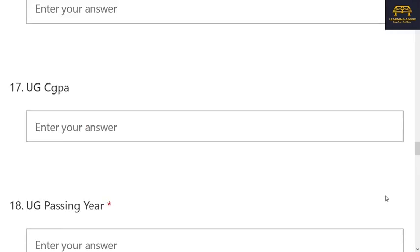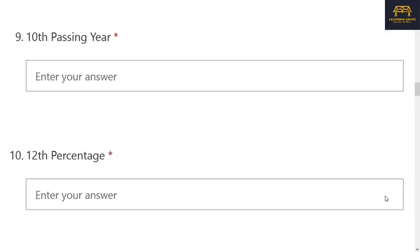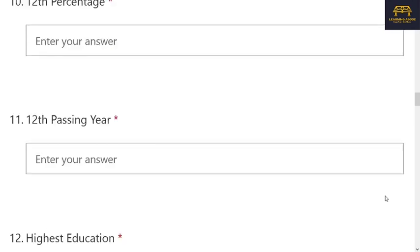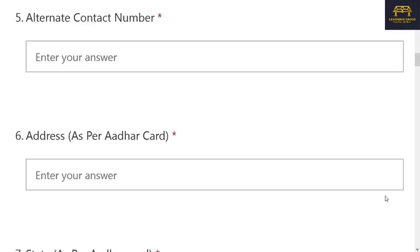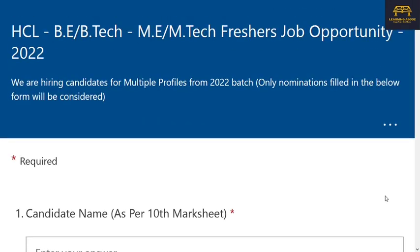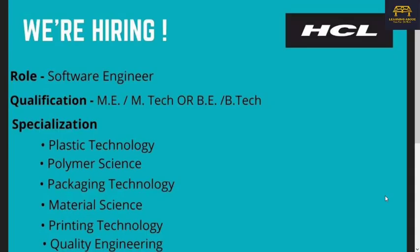The form also asks for your passing year, CGPA, specialization of UG and PG, and other details like contact number and email ID. BE/B.Tech and ME/M.Tech candidates can apply from the mentioned branches. So to summarize, this first hiring is for 2022 batch BE/B.Tech and ME/M.Tech graduates from IT, CSE, and circuit branches for the software engineer role.